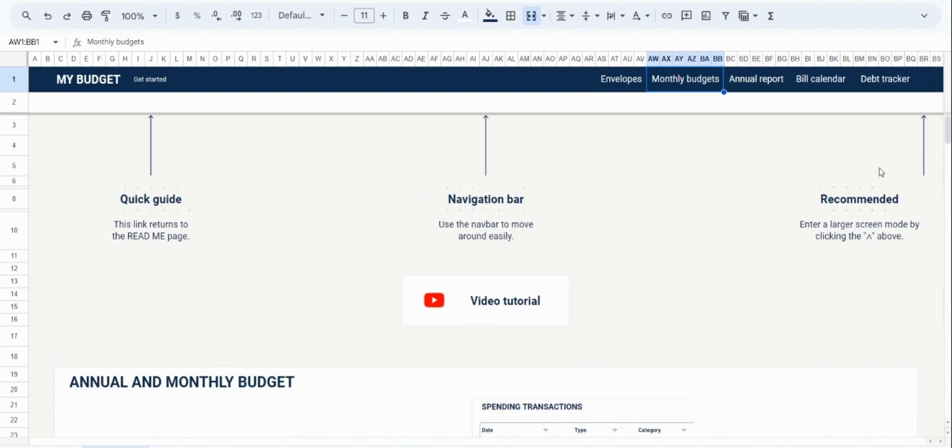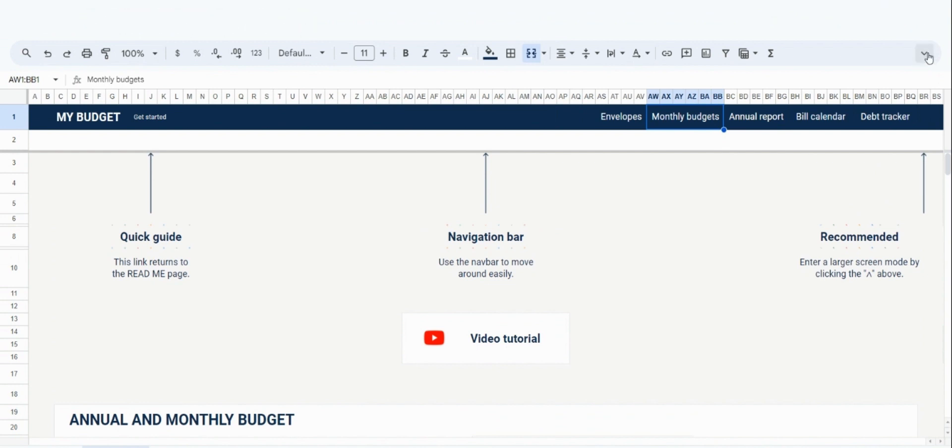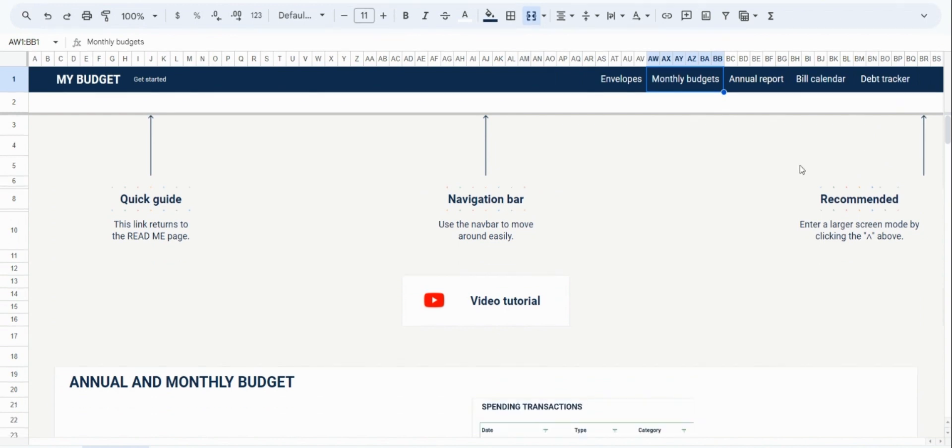Lastly, I would also like to point out the option to collapse the toolbar in Google Sheets itself. By just clicking this button, you can open up more real estate on your screen while you do your budgeting.